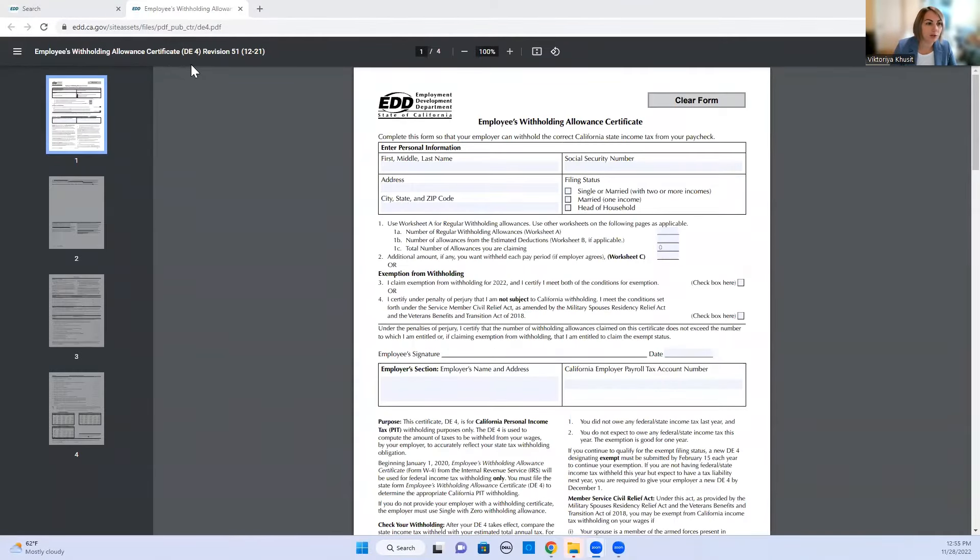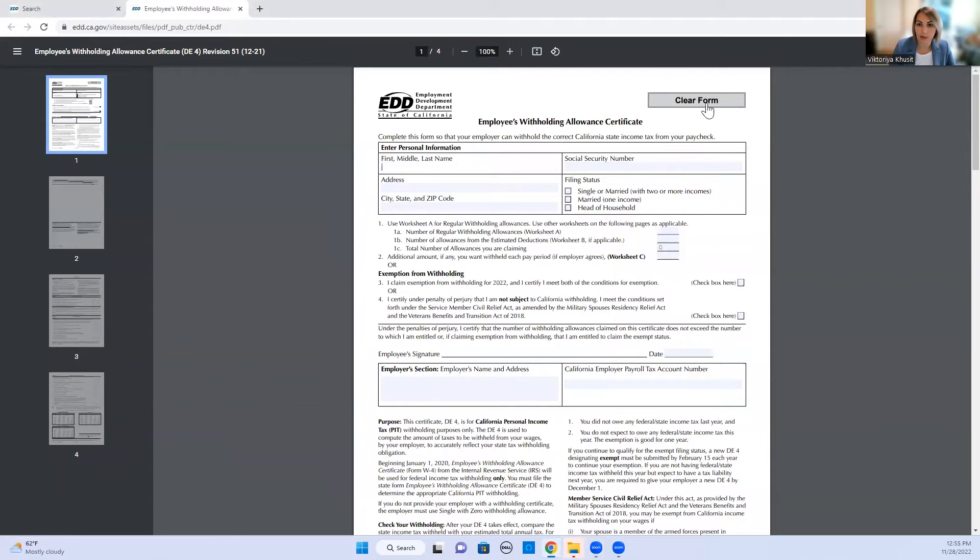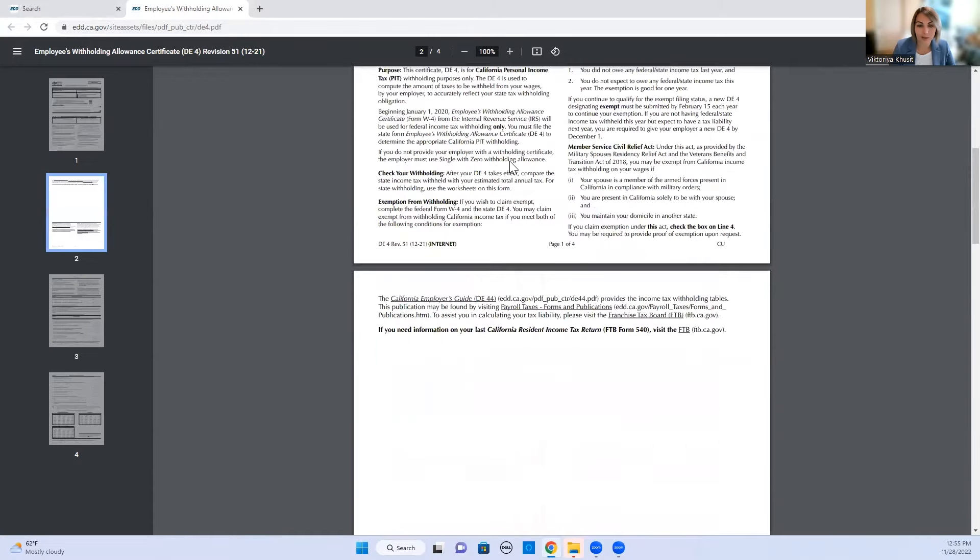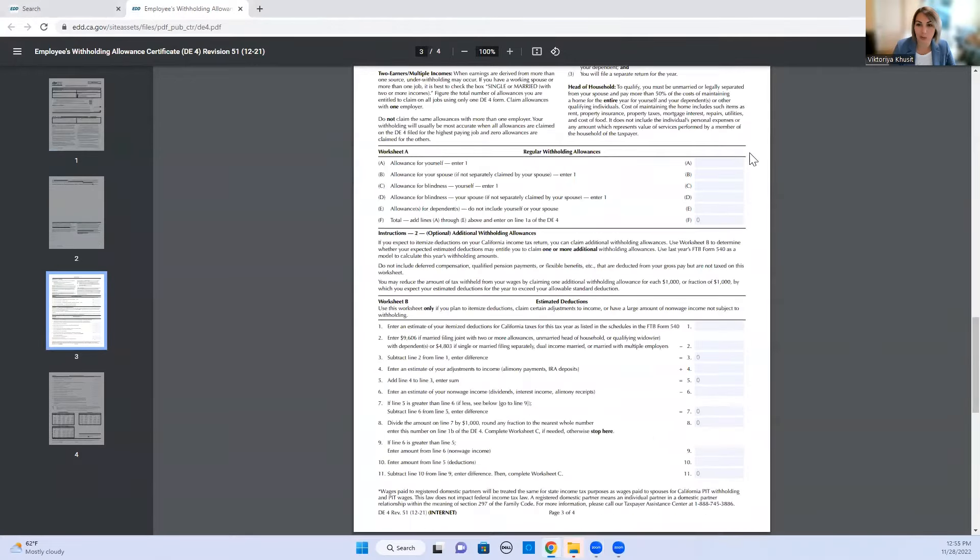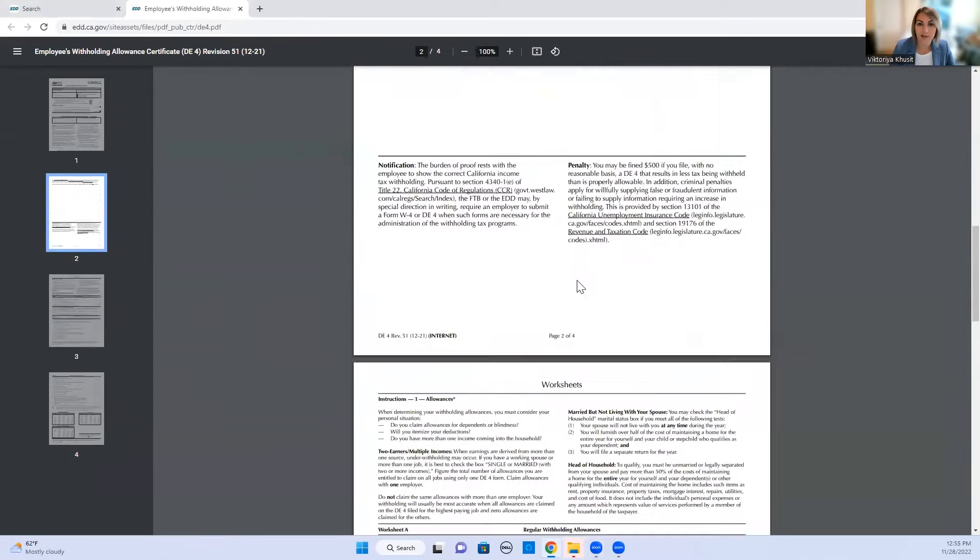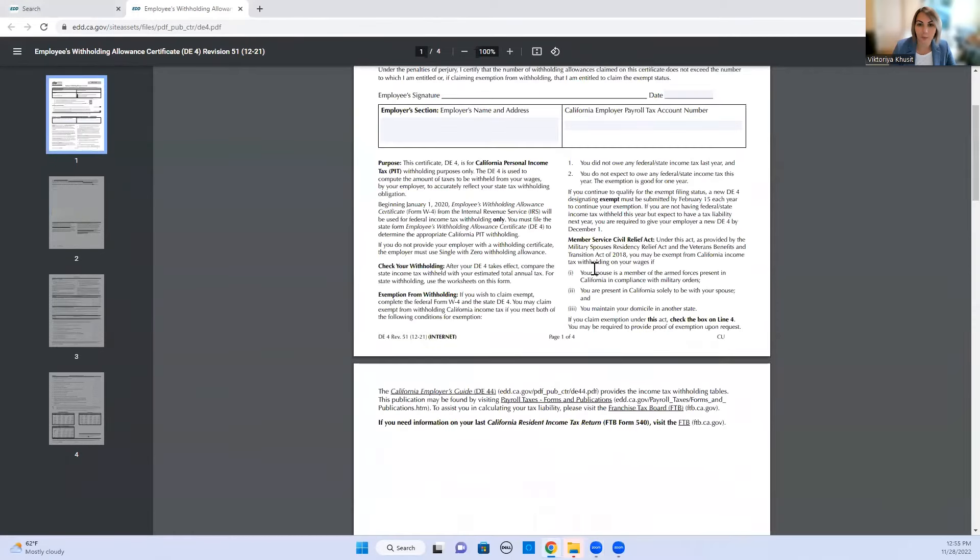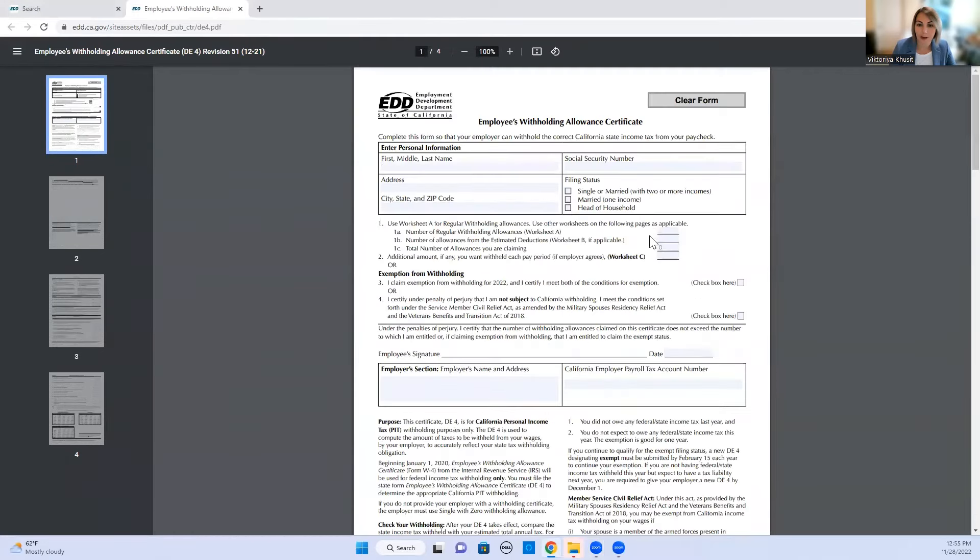This is employee withholding allowance certificate form. I like this form because you can do it here online. You can clear the form and you can type, and what's another cool feature about this form is that all the pages, whenever you do calculations here, they will automatically pre-populate here.